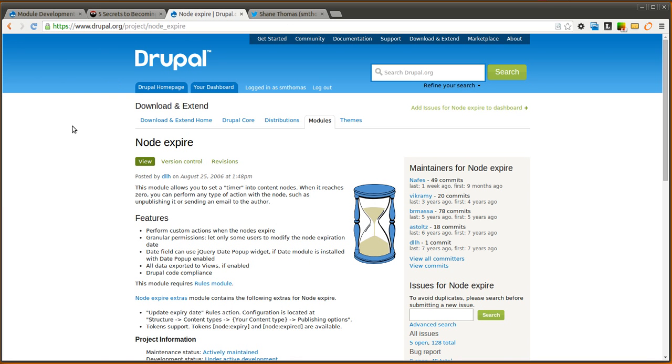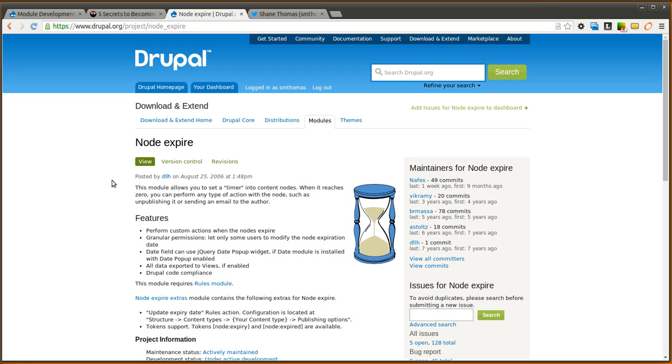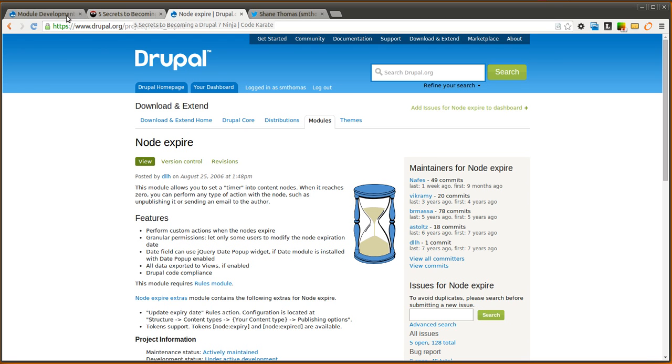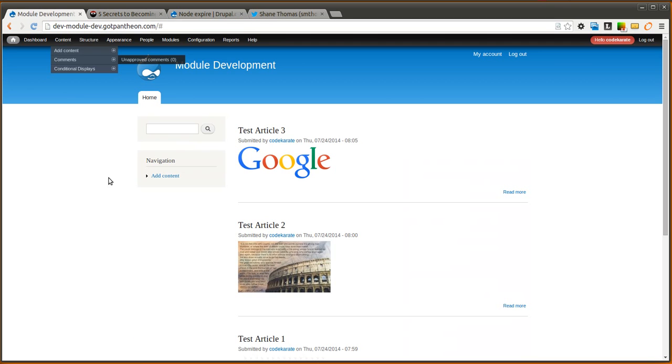The Node Expire module allows you to basically set a timer on your nodes and when that timer goes off or when that node is expired, then you can run specific rules actions. This is useful if you want to unpublish a node after a set amount of time, if you want to remove it from the front page, or if you want to send an email to the author. You really have the power of rules to do whatever you want with that node when it expires. So we're going to go ahead and take a look.